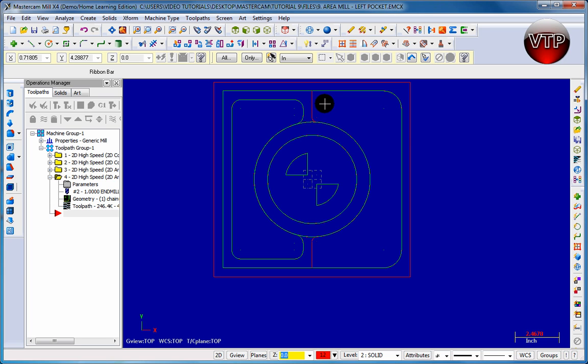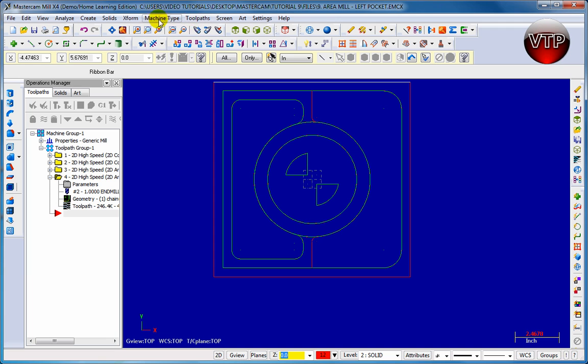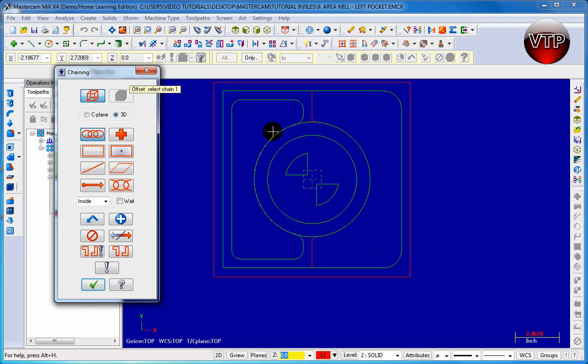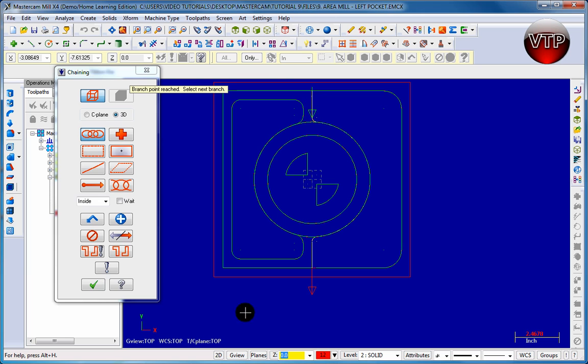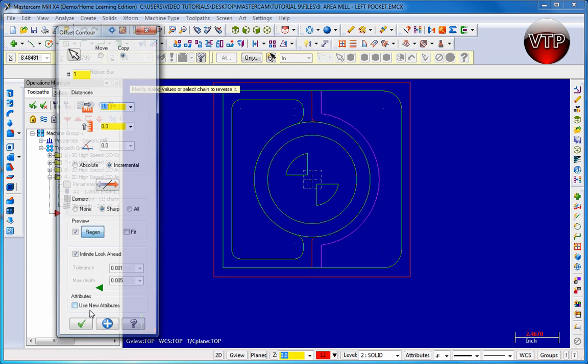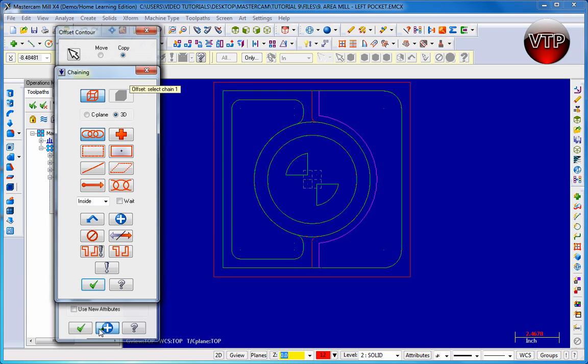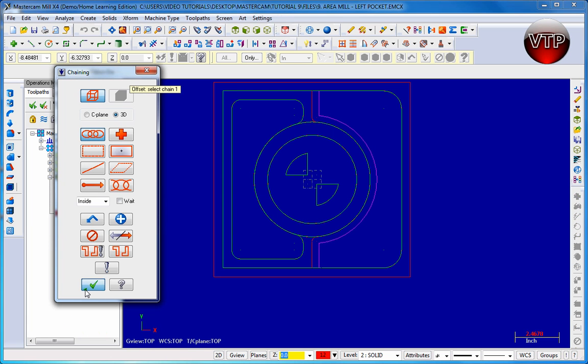Let's go ahead and offset this whole chain by three-eighths of an inch because we're going to use a three-quarters of an inch tool. I'm going to go over here to X form and offset contour, and let's select this chain right here and click OK. Make sure you change that to three-eighths of an inch and click apply and OK. So this creates our offset.